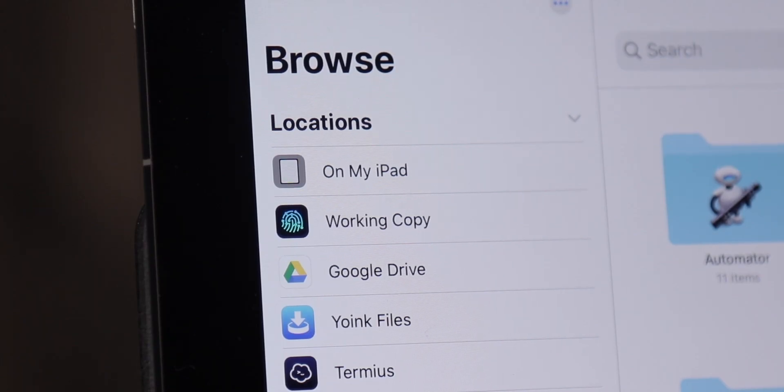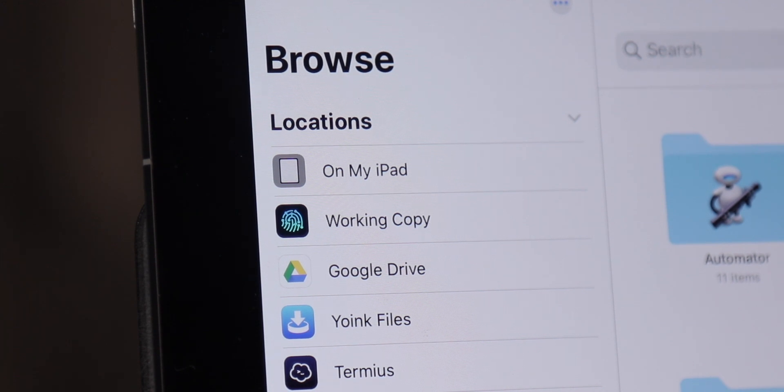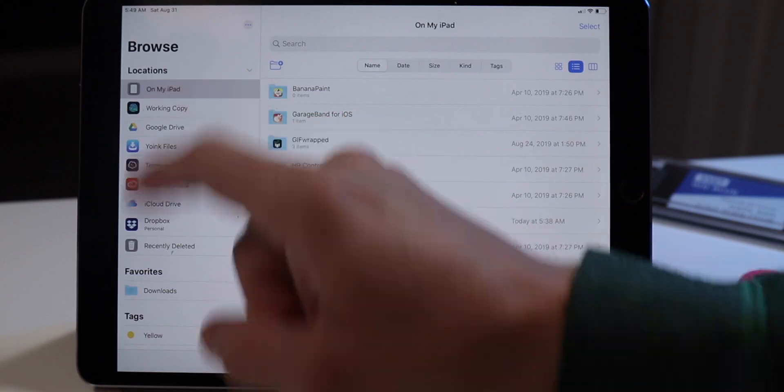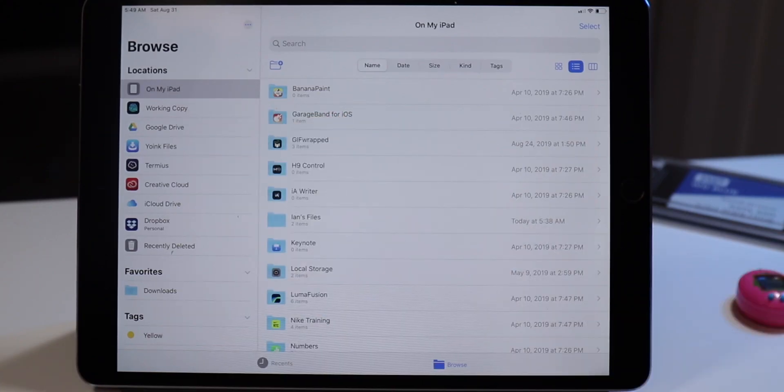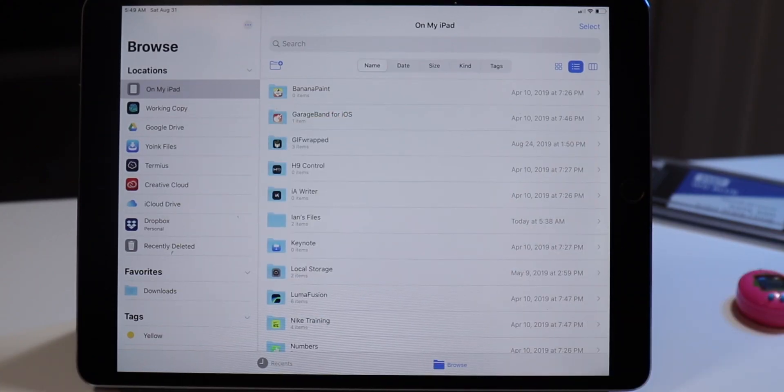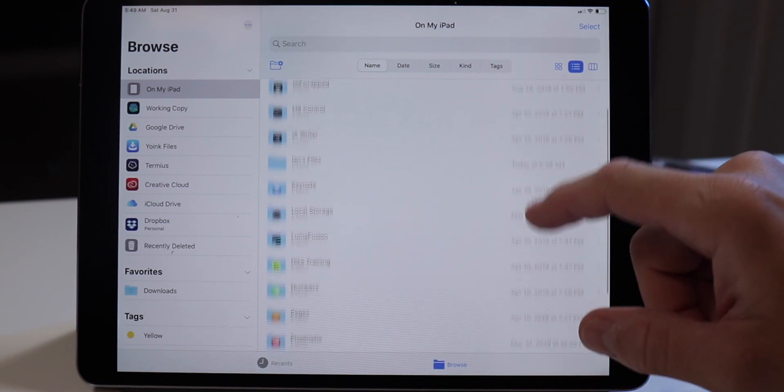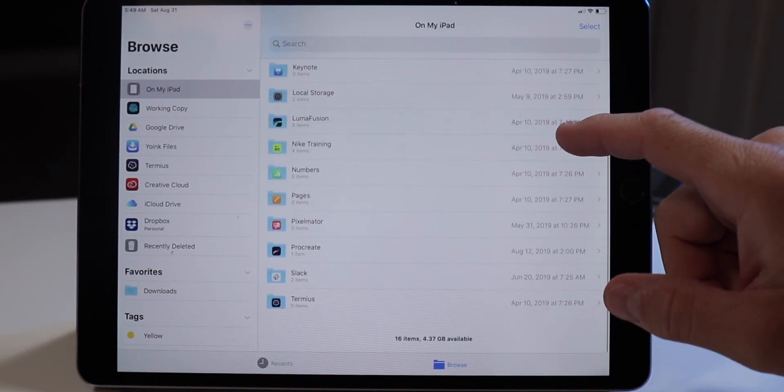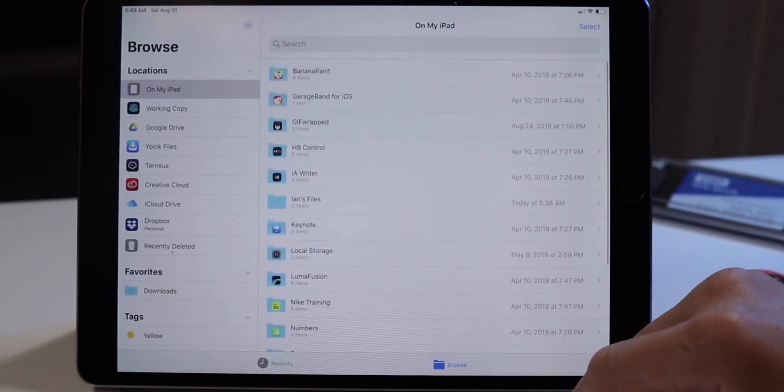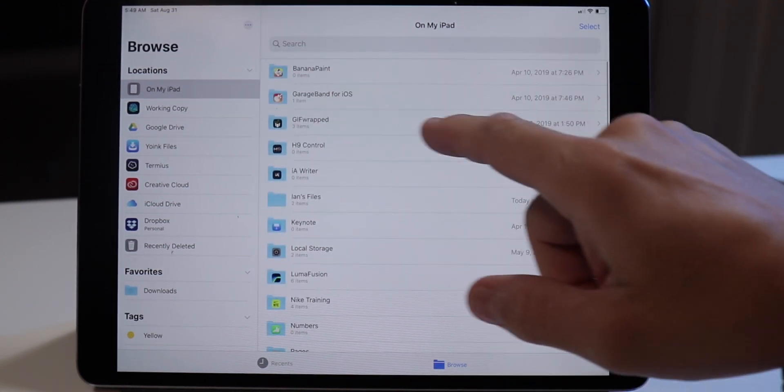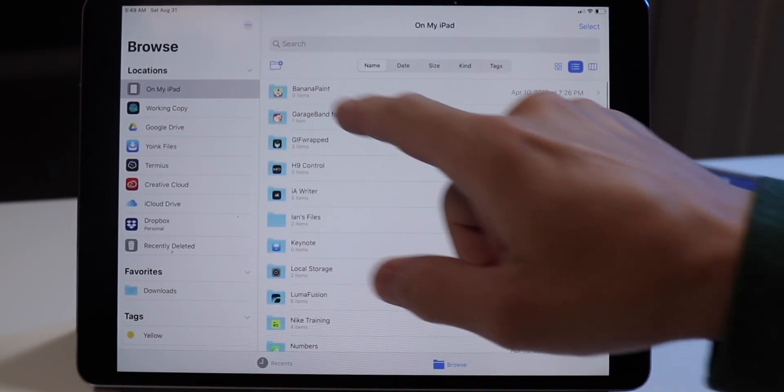Another big change in iOS 13 that's most evident in the Files app is the fact that you can now use your iPad's local storage—the storage you rightfully paid for—to store files and documents and different types of content.